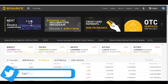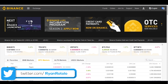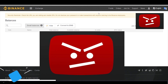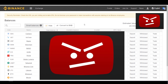Once all of that happens, come back to the home page of Binance and go up to your Funds tab and then Balances. This is where you'll be able to view your Bitcoin, Ethereum, or Litecoin that you just purchased — it should show up right there in one of those three tabs.